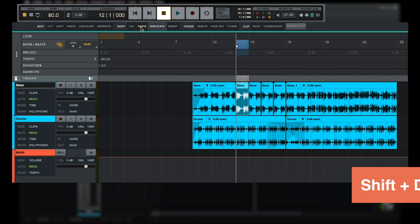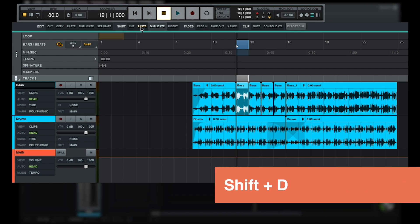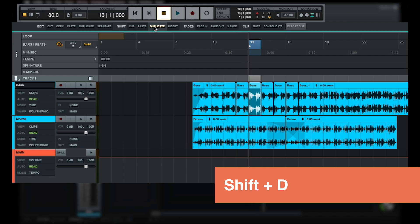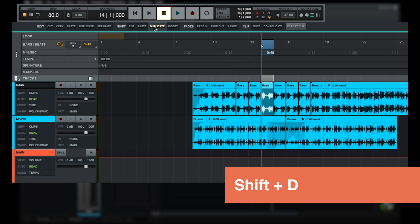The Shift Duplicate button, or Shift D, works in a similar way by duplicating the current selection and shifting all clips after the selection to the right to make room.